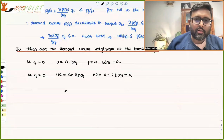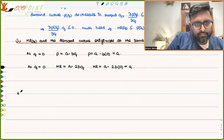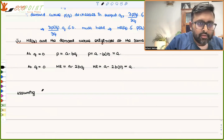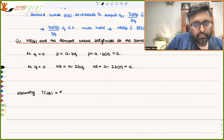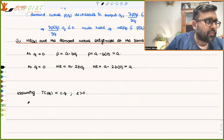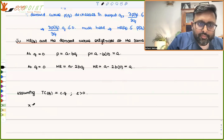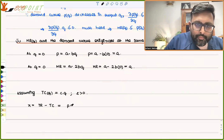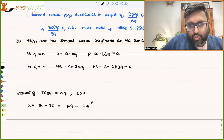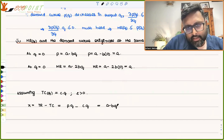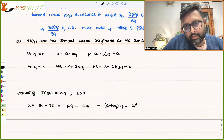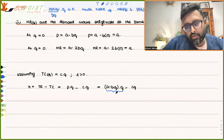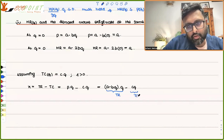Assuming the same demand function and a total cost function TC = cQ, we can find profits. Profit π = Revenue - Cost = P·Q - cQ = (A - BQ)·Q - cQ = AQ - BQ² - cQ, where AQ - BQ² is total revenue and cQ is total cost.